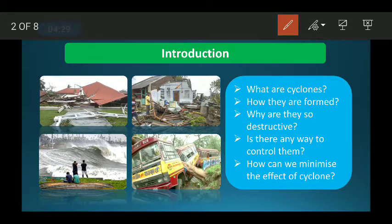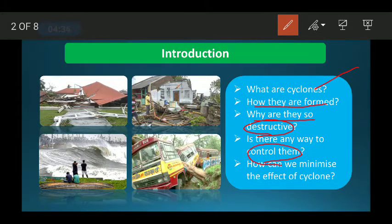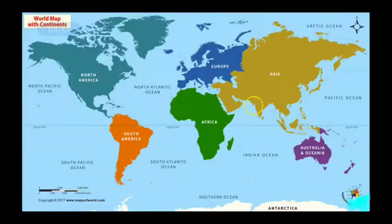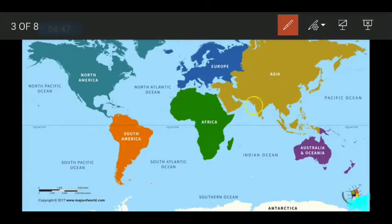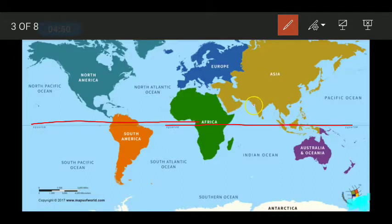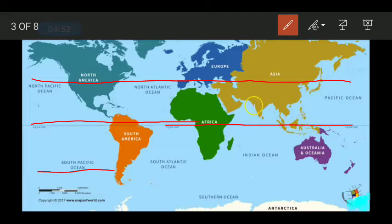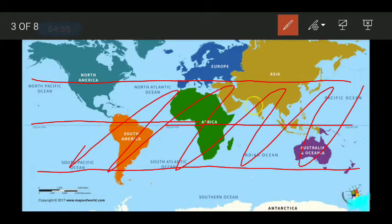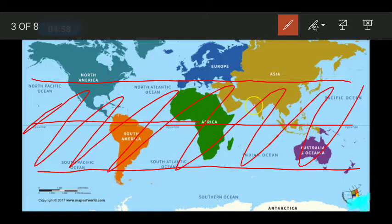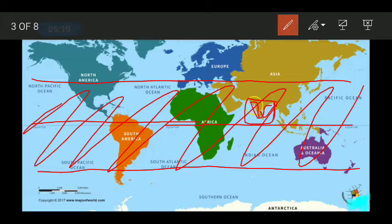We will see how cyclones are formed, why they are so destructive, whether there is any way to control them, and how we can minimize the effect of cyclones. Mostly cyclones occur in the tropical region — between the Tropic of Cancer and the Tropic of Capricorn. Our country India lies in this tropical region, so we face many types of cyclones many times.